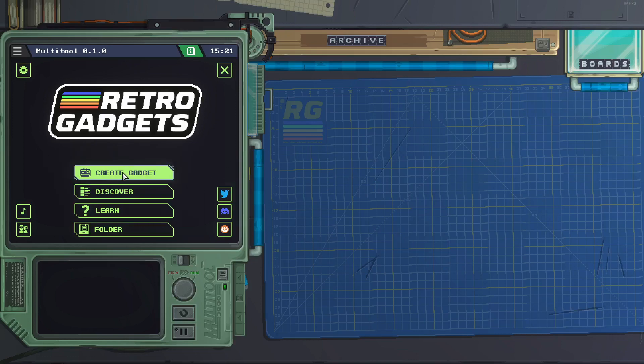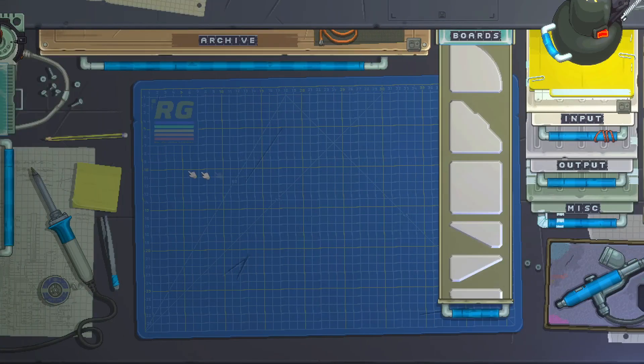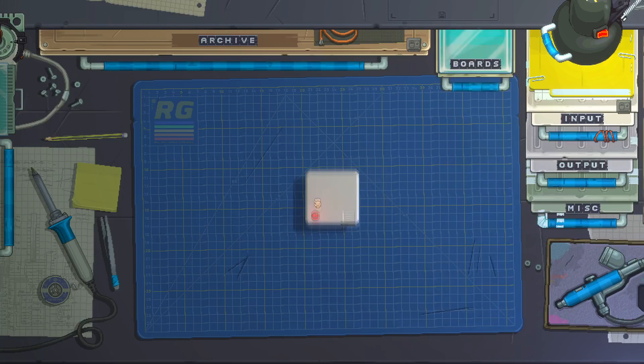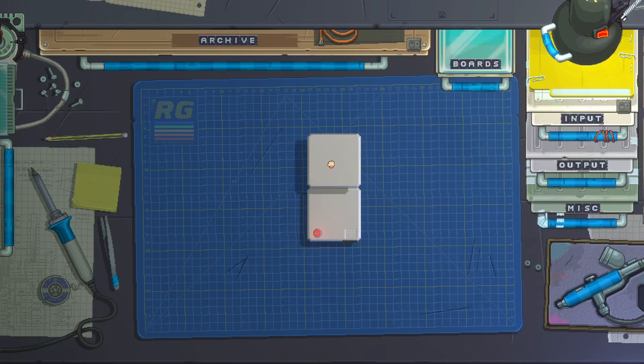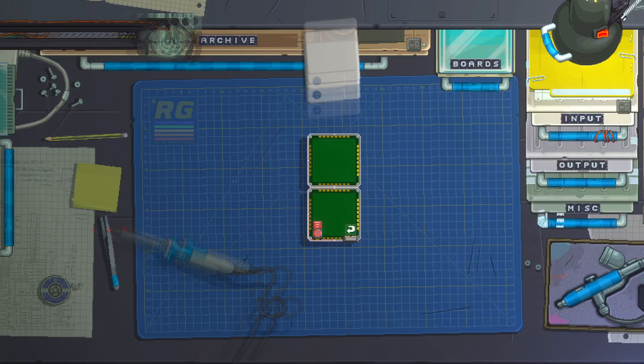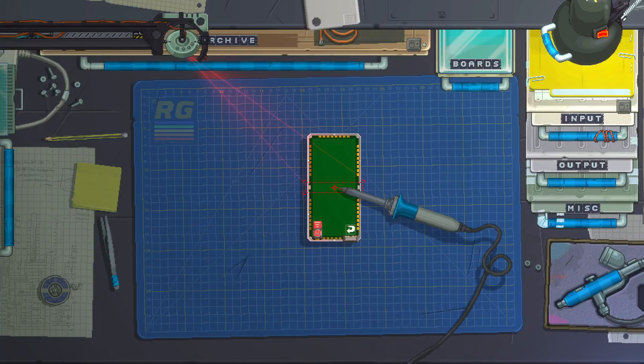So let's create a gadget, get a couple boards, solder them together.